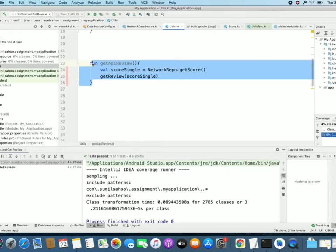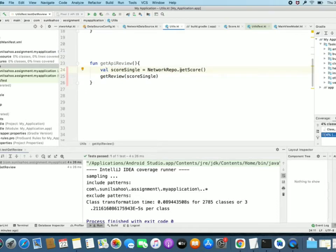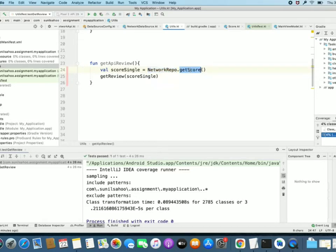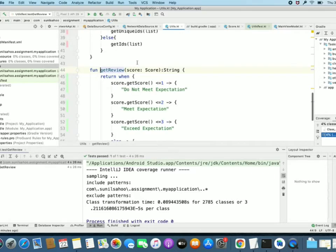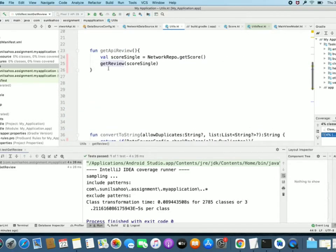We will consider this getApiReview method. In this method, we are using NetworkRepo.getScore. This getScore is a static method of NetworkRepo, and our class is the Utils class. Here we will test the functionality inside the NetworkRepo. We will verify how we can mock this getScore method, which is a static method. The second line is getReview, which is a method present inside the Utils class — the same class. And it doesn't return any value.